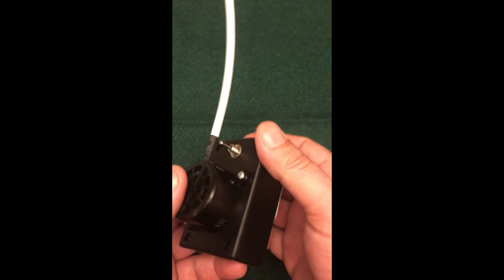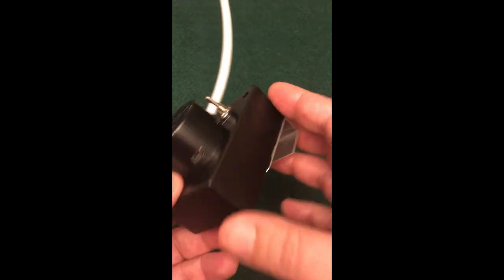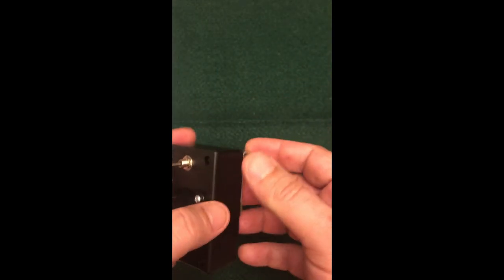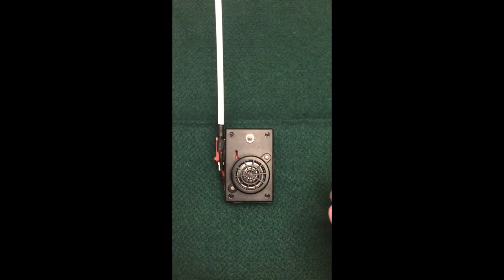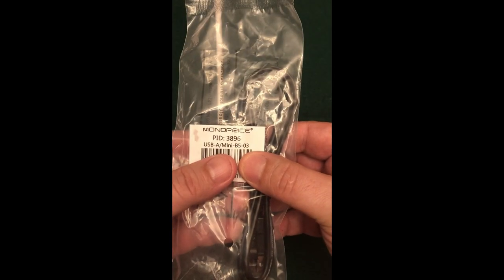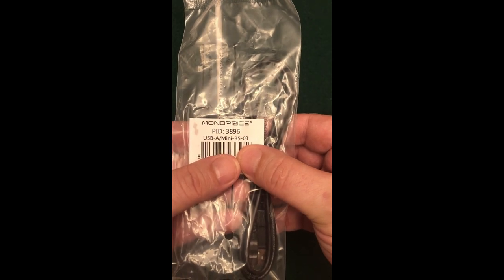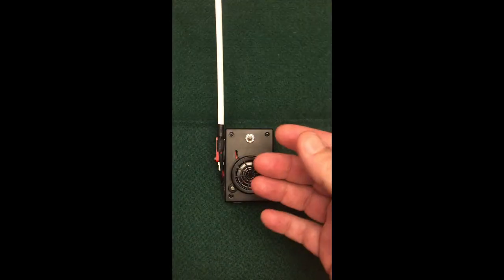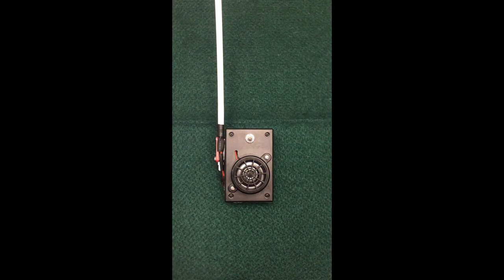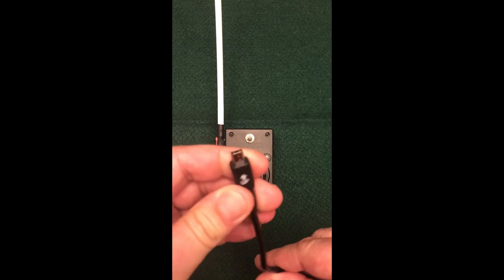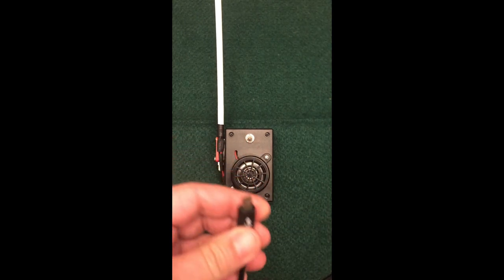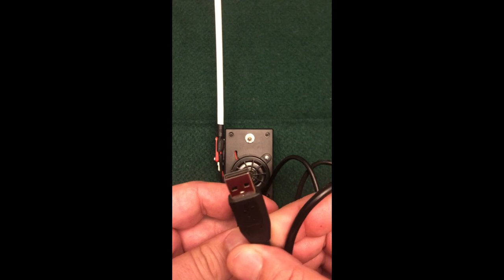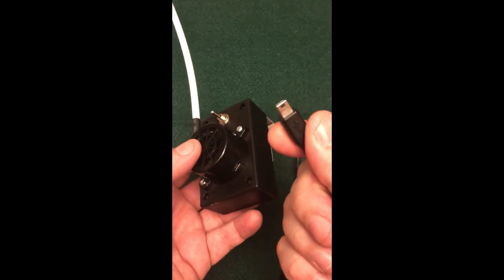So now when you get ready to upload your MP3, you're going to need a USB A Mini B 503 wire. We do sell those on the site. You'll find them on the accessory page. Here's what it looks like out of the package. This is the end that's going to go into the beeper. Here's your USB port that's going to go into your computer.